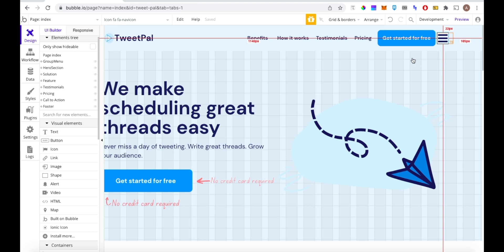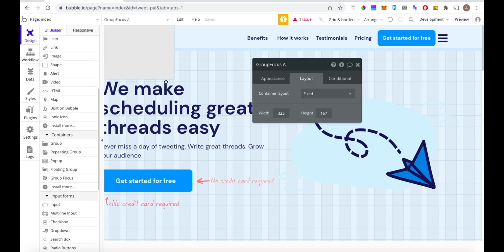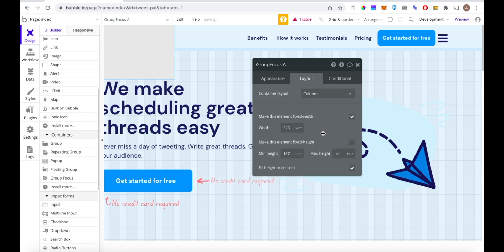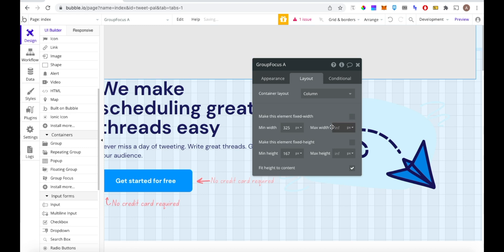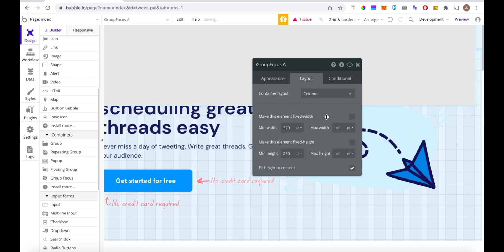The next thing we're going to do is use a Focus Group. These aren't used too often in Bubble apps but they're really useful and you can find them under containers. These are not visible by default and are designed purely for menus. We're going to use a column as the container layout, not a fixed width so it can expand on mobile. Smaller screens are generally 320px, so a minimum width of 320 and max width of infinity, with a height of around 250.